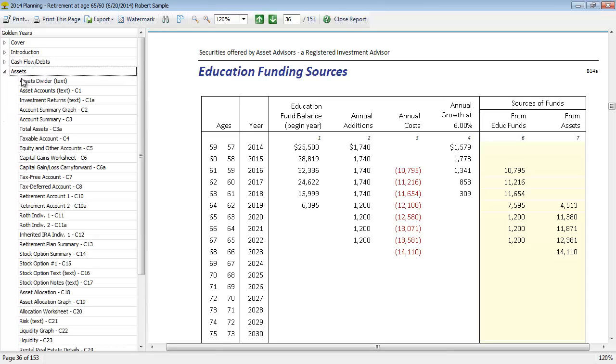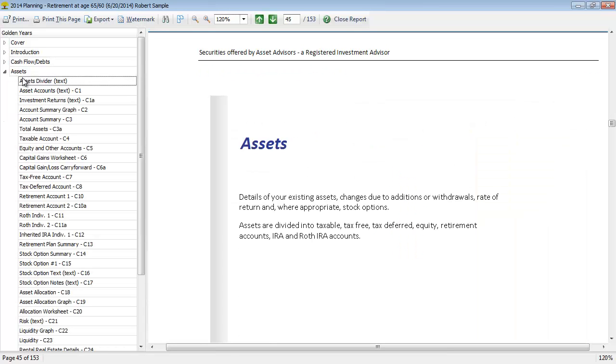Then we move on to the asset section, and this is going to give you details of the client's assets. You're going to see all the changes in those assets with additions, withdrawals, the return that they're earning. So all those pieces will be covered in this asset section.